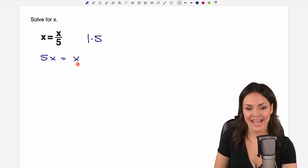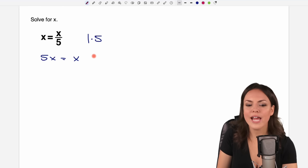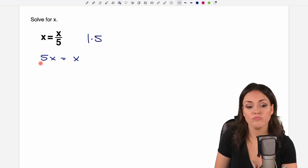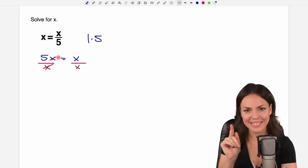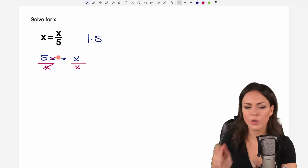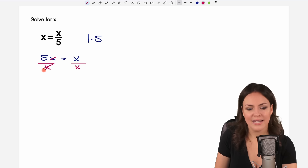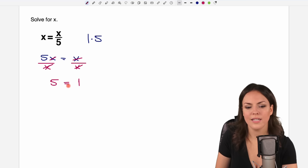Now 5x equals x. What most people did — don't do it, I'll do it in red to show you what they did. They said: we have x on both sides, so we can just divide both sides by x and then x cancels out. If we cancel out x, 5 is the only thing left on the left side, and here we have x divided by x which equals 1. So 5 equals 1.